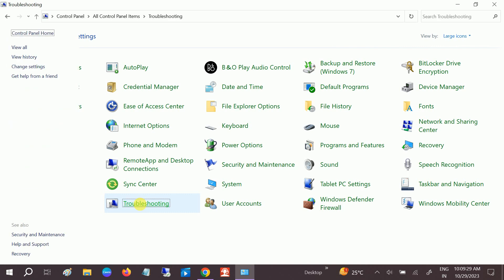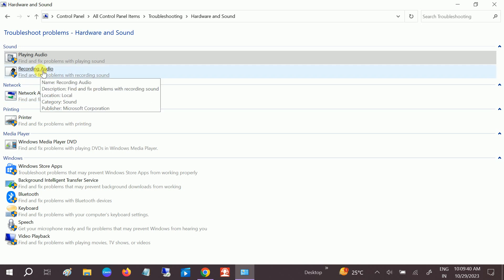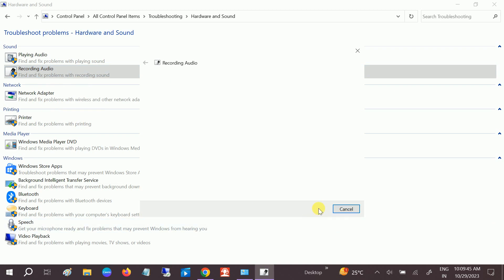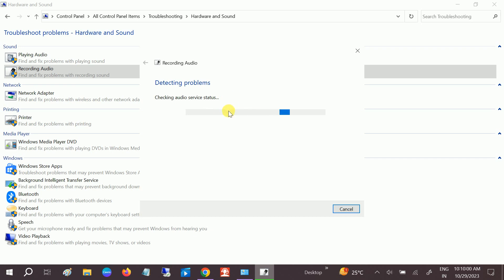Open the troubleshooter and click on Hardware and Sound, then go to the Recording Audio option and click Next. It will automatically try to resolve your issue — if a Windows audio service is not running, it will fix that. Let it detect the problem first.